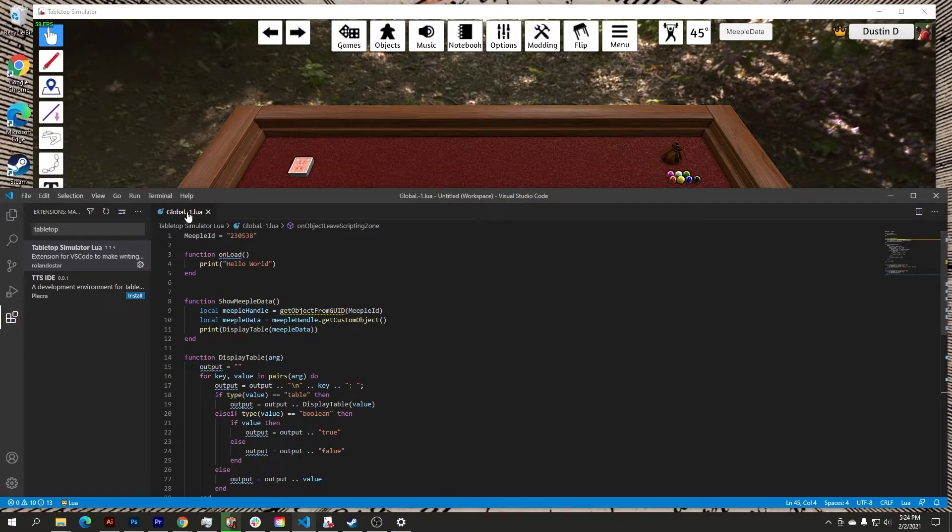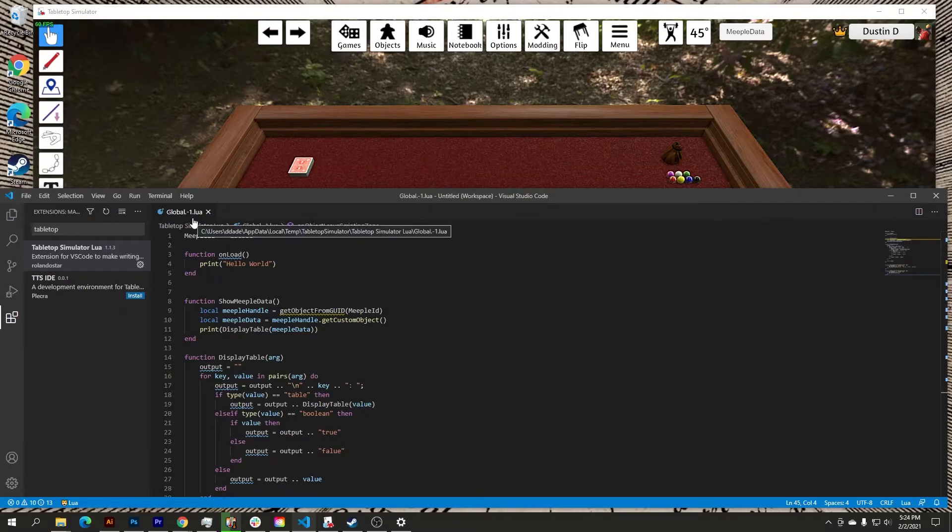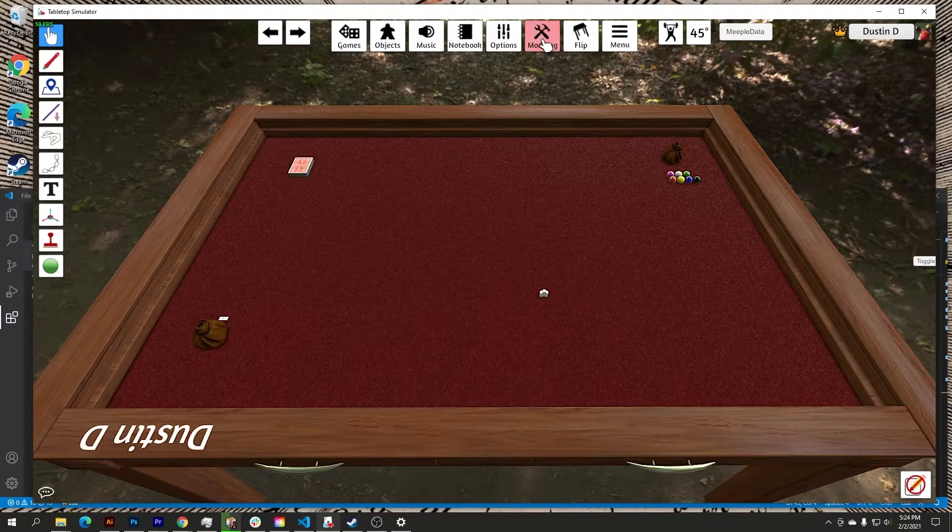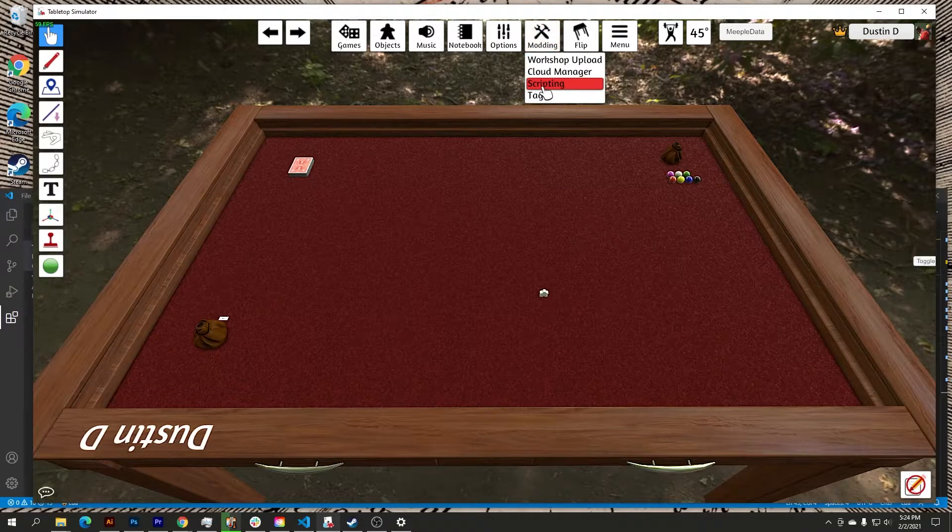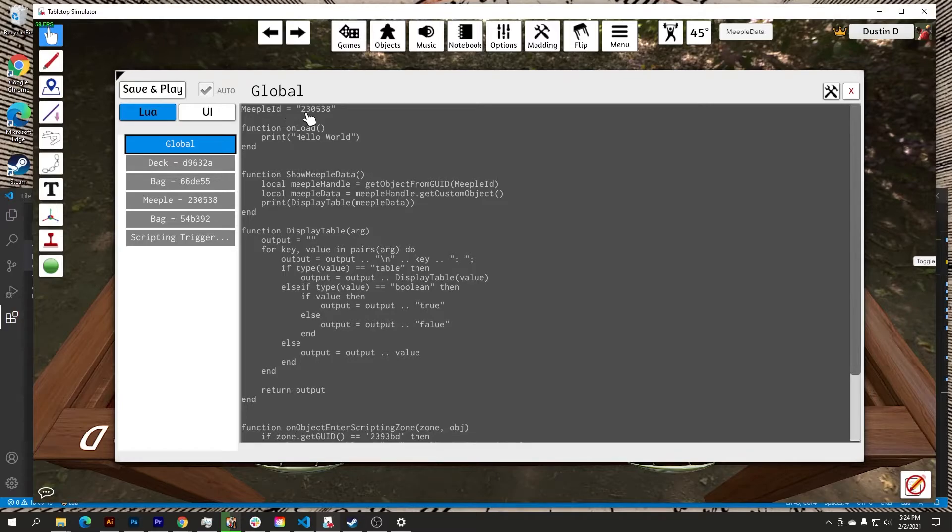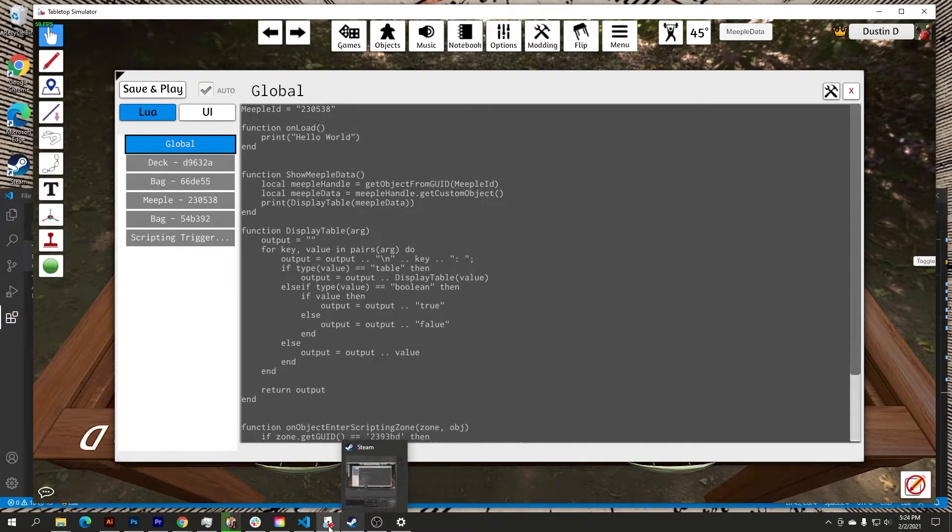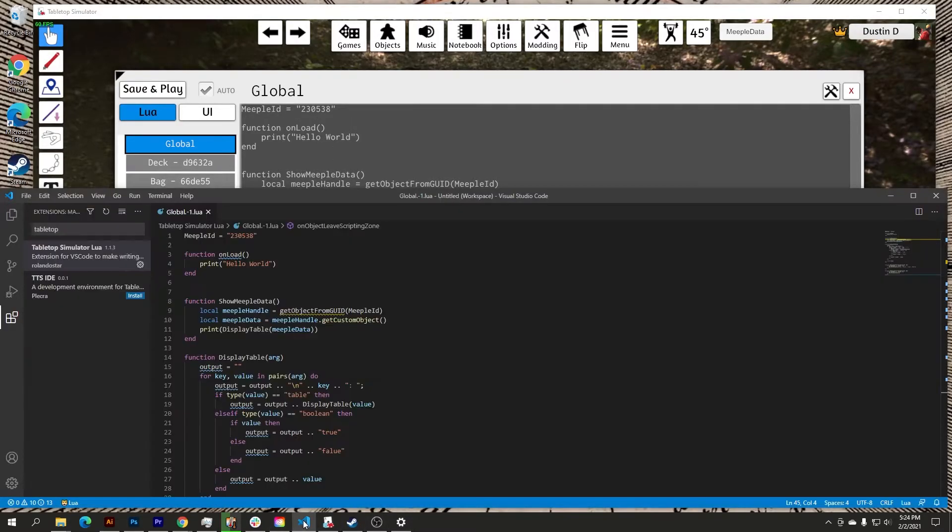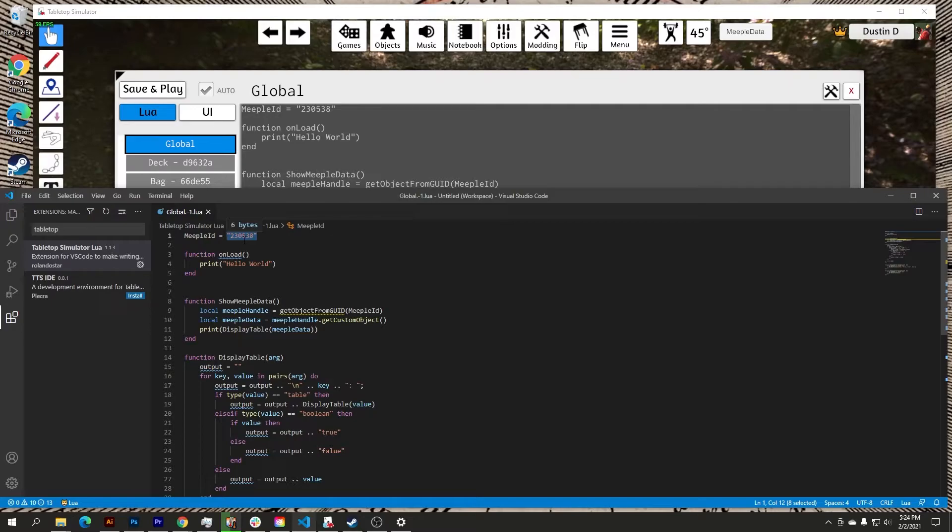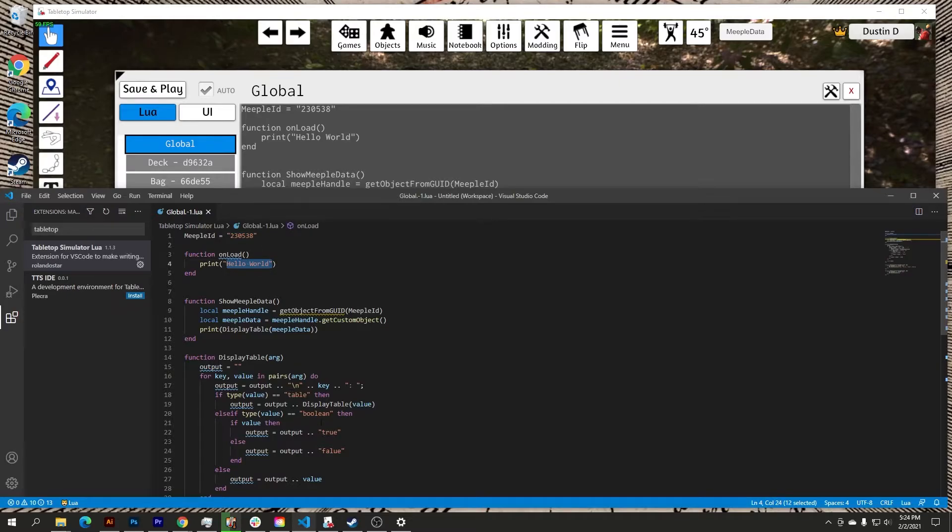So you get the scripts, and the first thing it does is pull in global-1.lua, which is the global code that you can see when you go to modding and scripting under global here. So you can see meepleID equals 230538, and if I go back to this you can see meepleID equals 230538. And you can see your variables, your values are actually color coded, so it's easy to quickly see values within the code. So there's the meepleID, there is my hello world which is a value, and then you can see some of the values down below in my code.